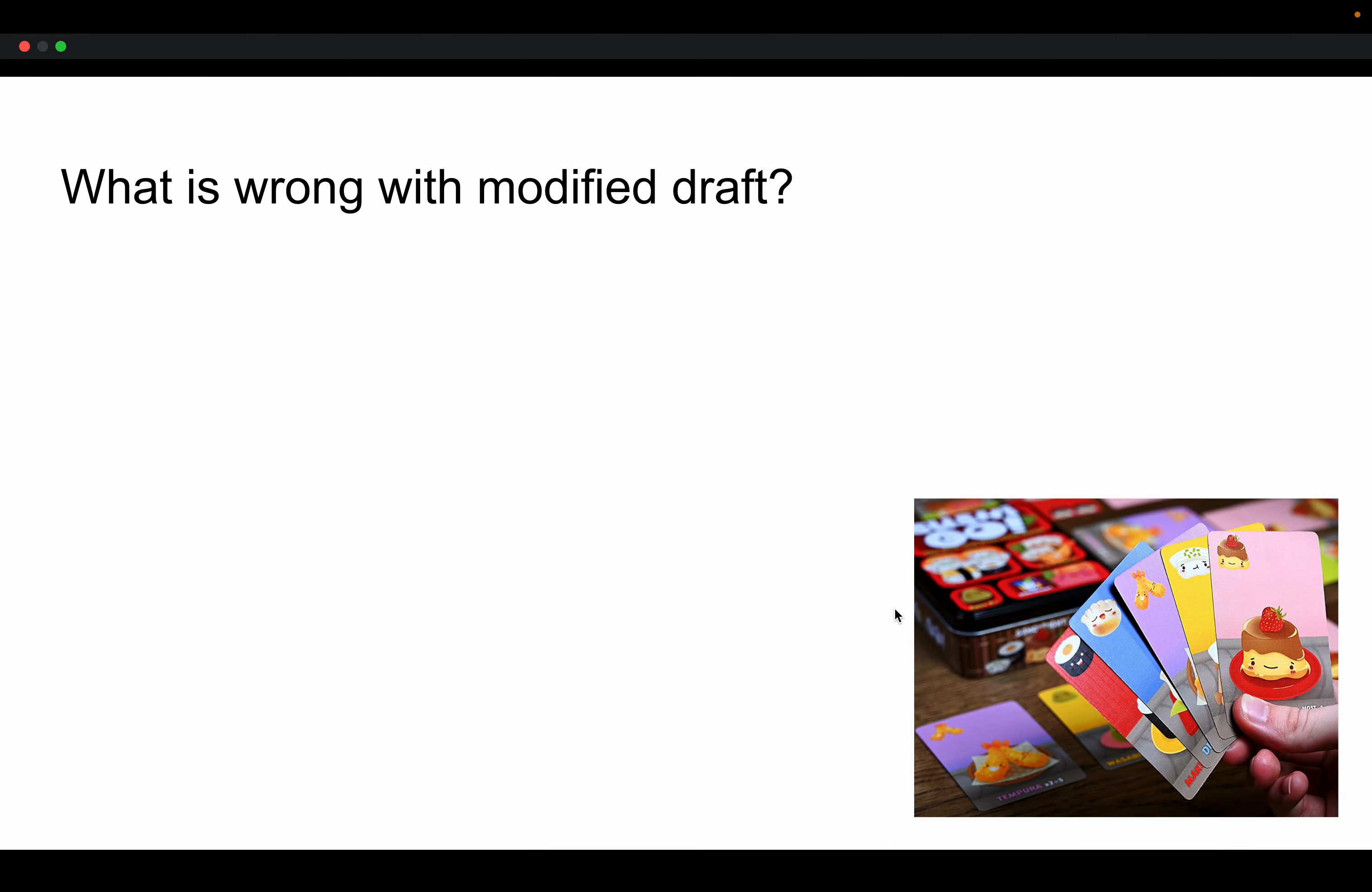So, first of all, what's wrong with the Modified Draft? Now, this is the draft proposal that is the way that Universis, UVS Games, proposes you to draft.